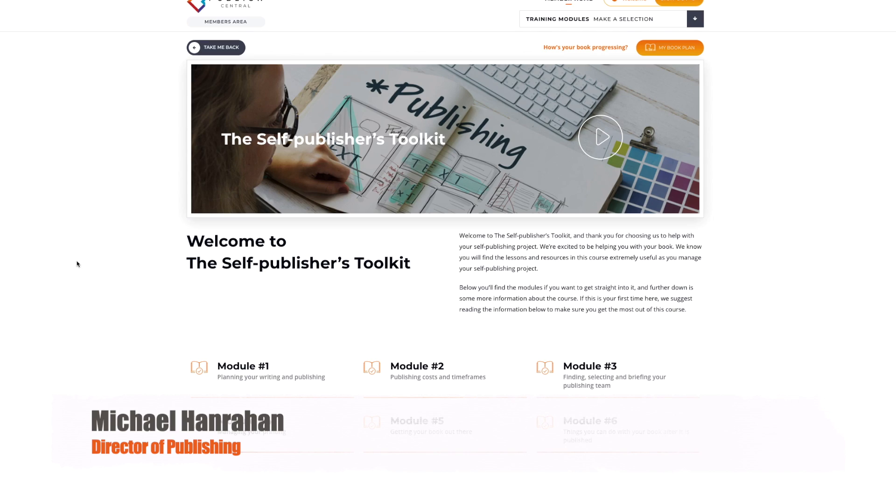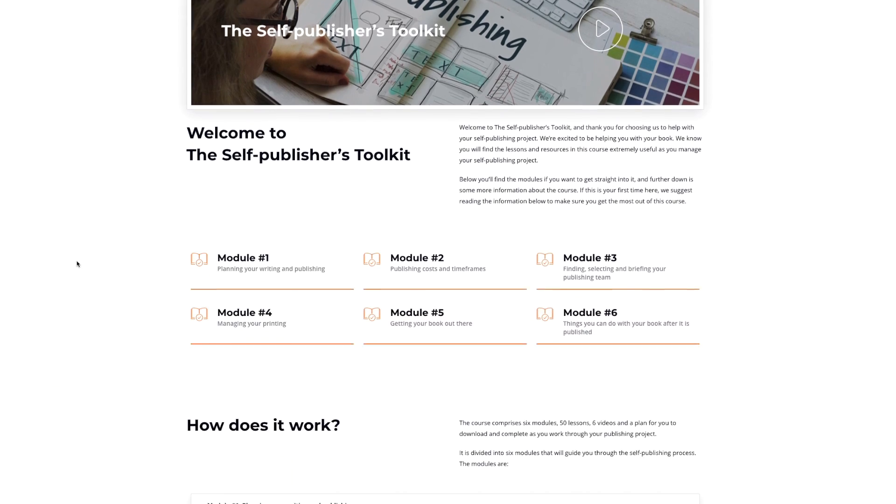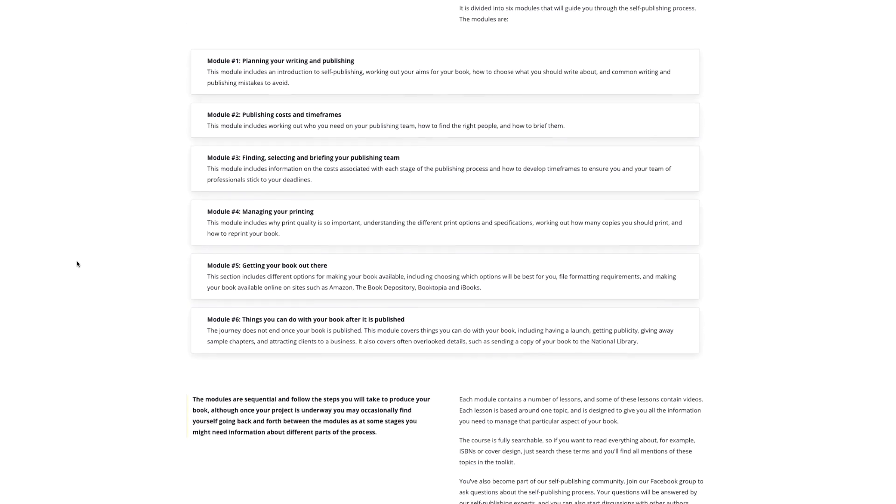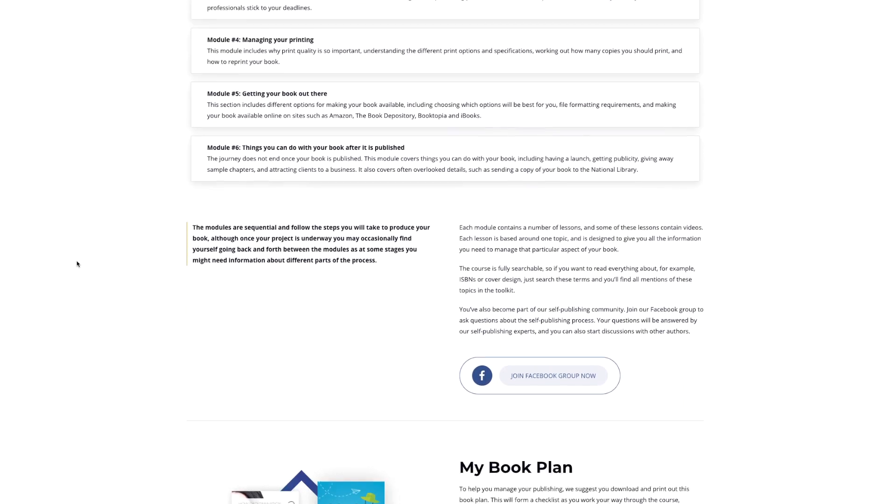Hi, I'm Michael Hanrahan. Thanks for checking out the Self Publishers Toolkit. We believe it's the most comprehensive self-publishing course available.